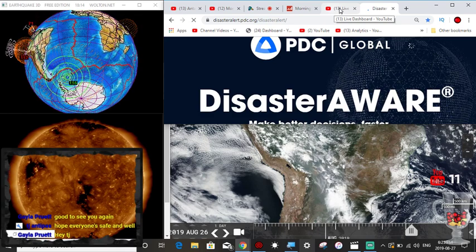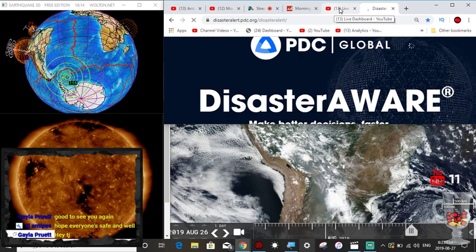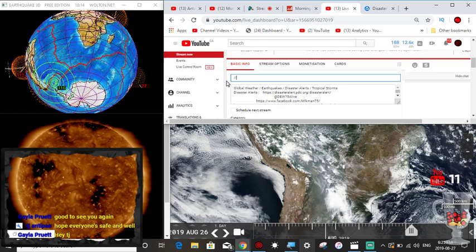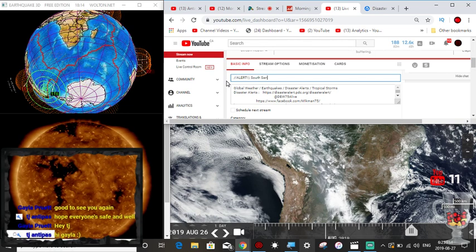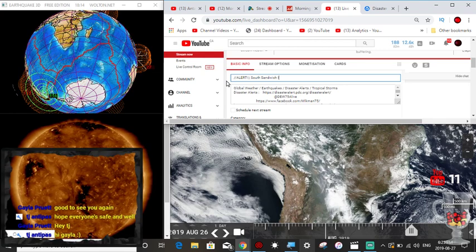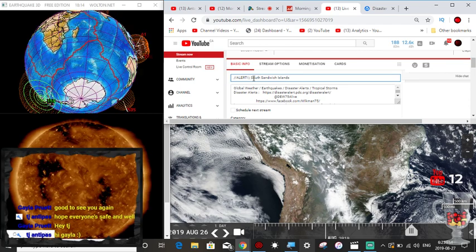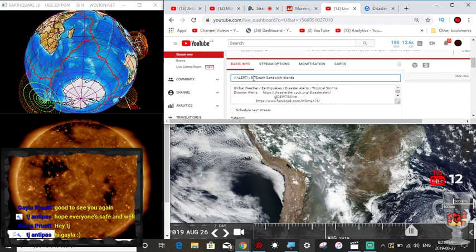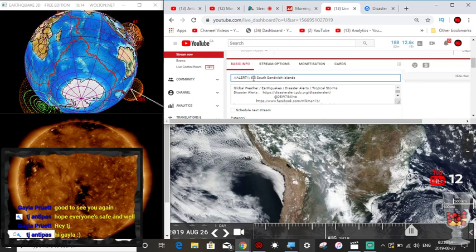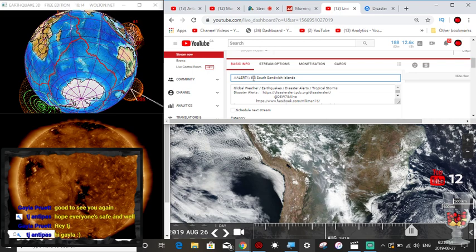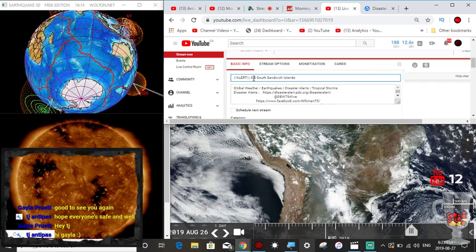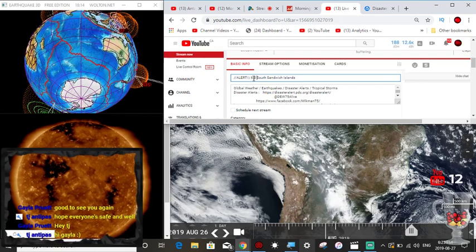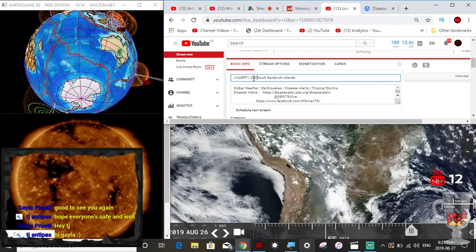Global weather earthquakes disaster alerts, tropical storms. I also want to welcome everybody tonight. We are live on Super Dave's channel as well talking about this earthquake in the South Sandwich Islands, and he was actually interviewing me on his channel. He really enjoys the content and the research that I share on my channel and he wanted to interview me and I accepted. It's been an honor. So Dave if you want, go ahead and say hello to everyone.